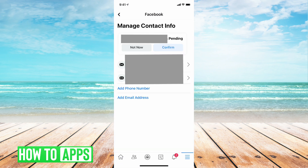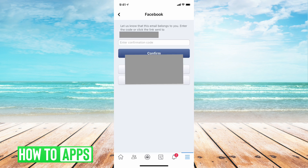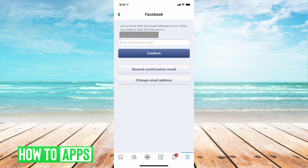Now it is showing that your new email address is pending and it wants to know if you want to confirm the email address or not. You are going to want to confirm this email address. Once you tap on that button, Facebook is going to send a confirmation code to your new email address.